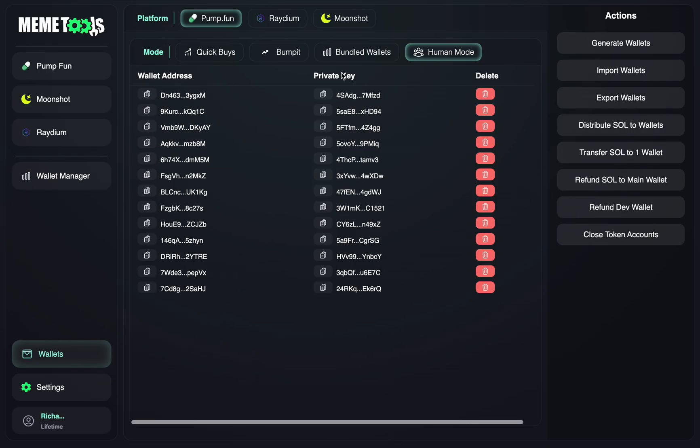It's important that you do not delete these wallets if you have Solana in them, and you make sure to save that private key because if you delete your wallets, you're going to lose your Solana in your wallets.